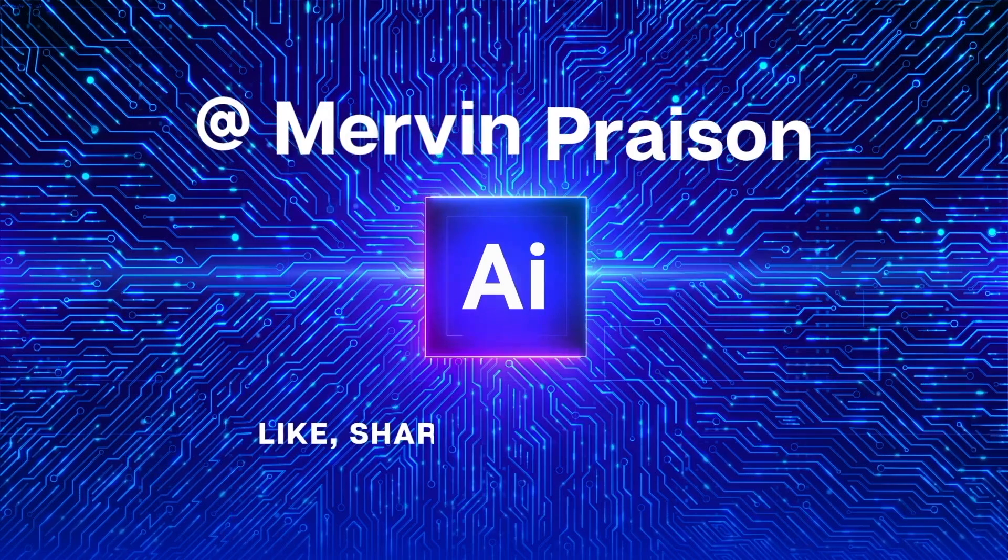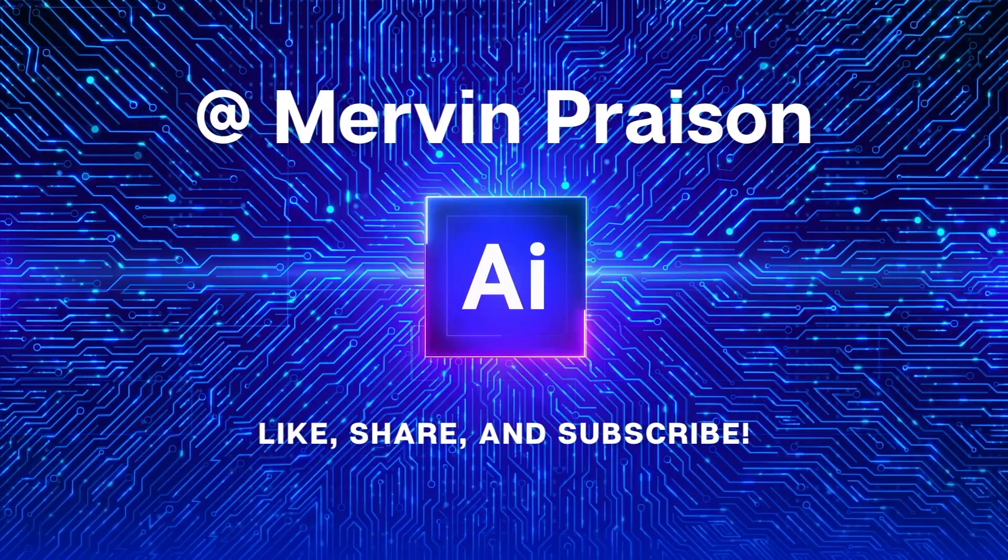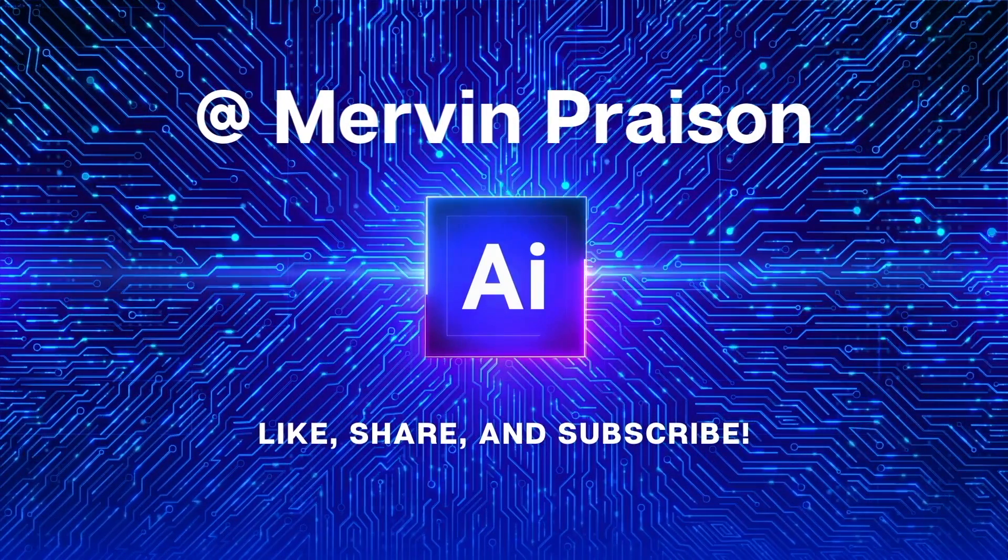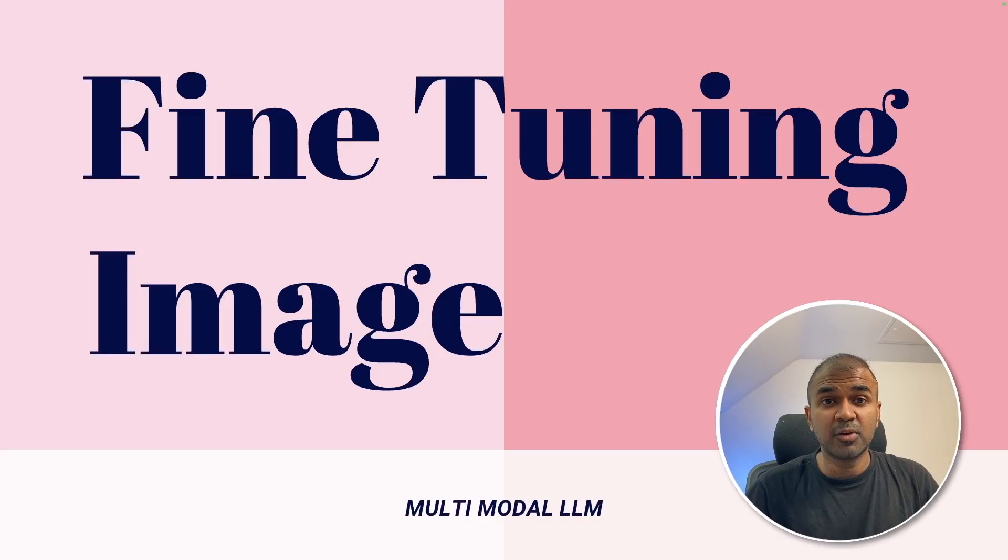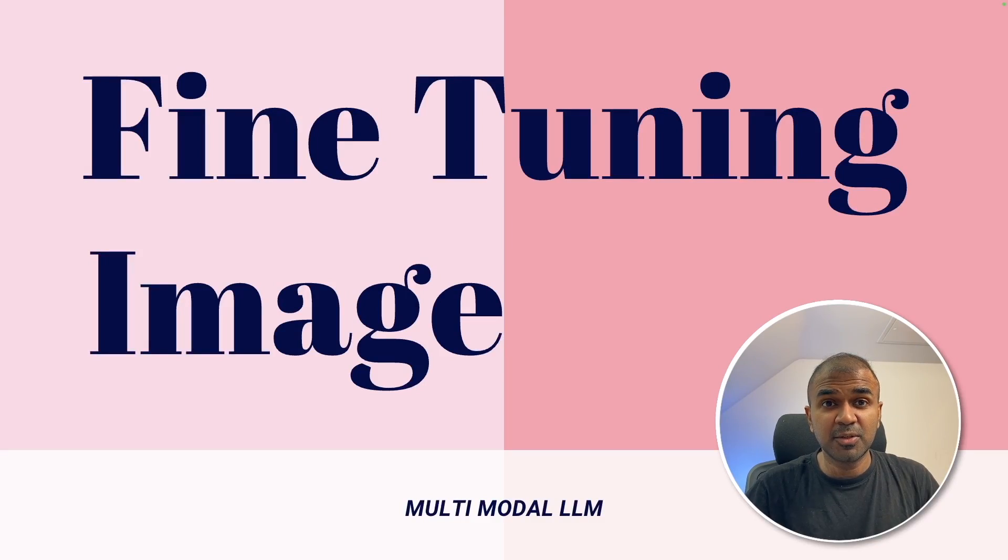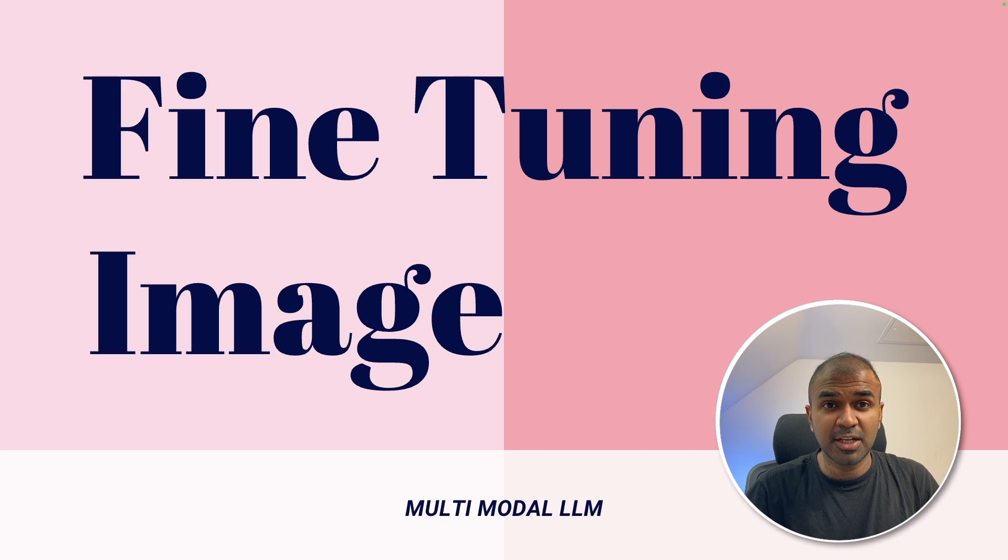Let's get started. Hi everyone. I'm really excited to show you about fine-tuning a multi-modal large language model. I'm going to take you through step-by-step on how to do this.